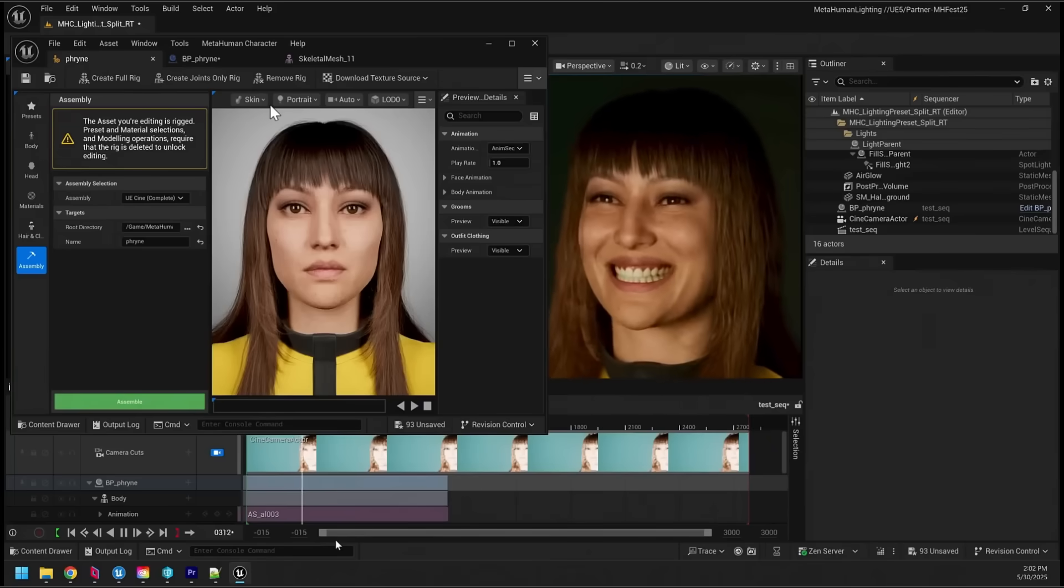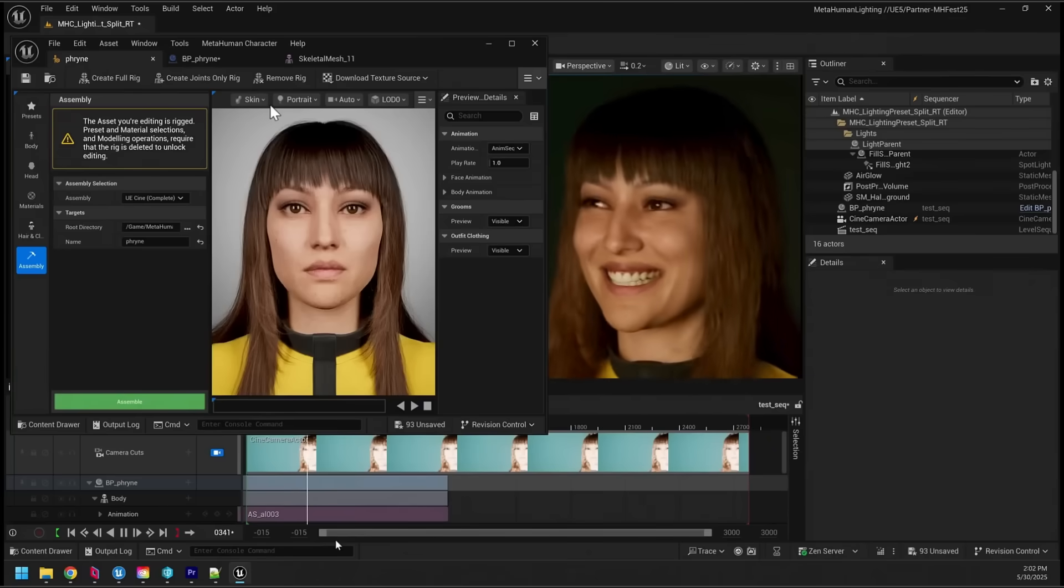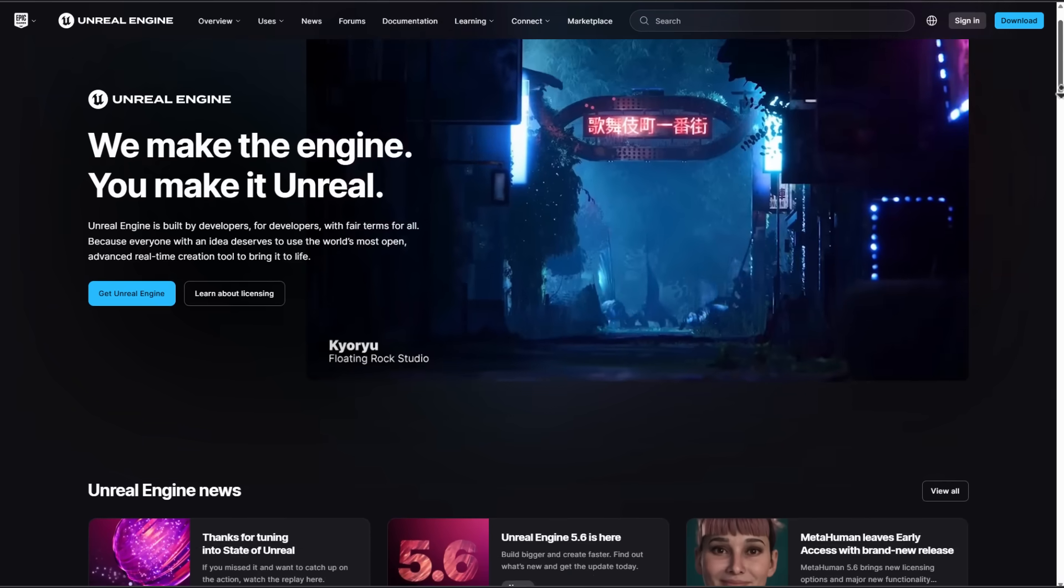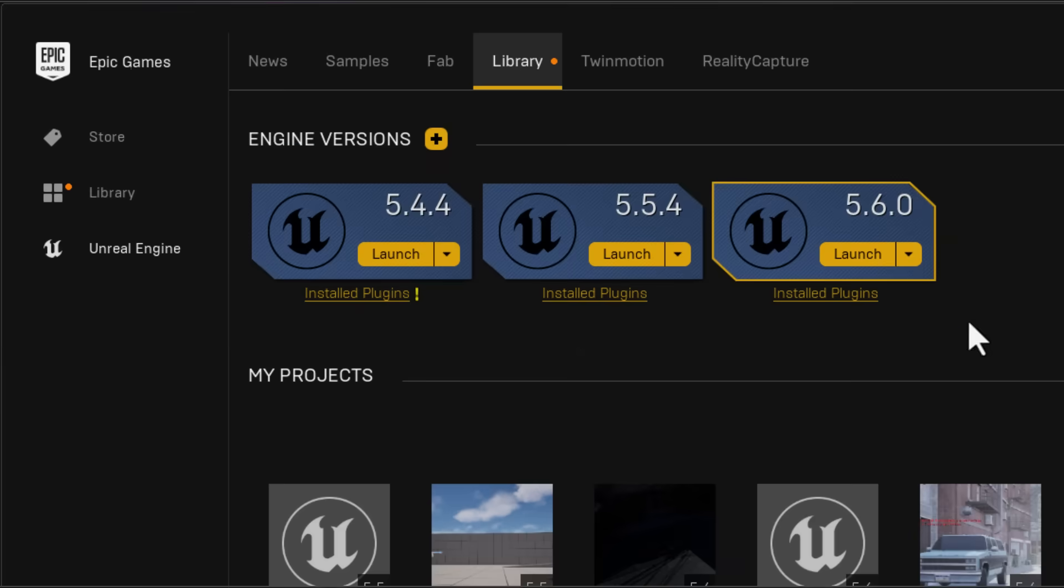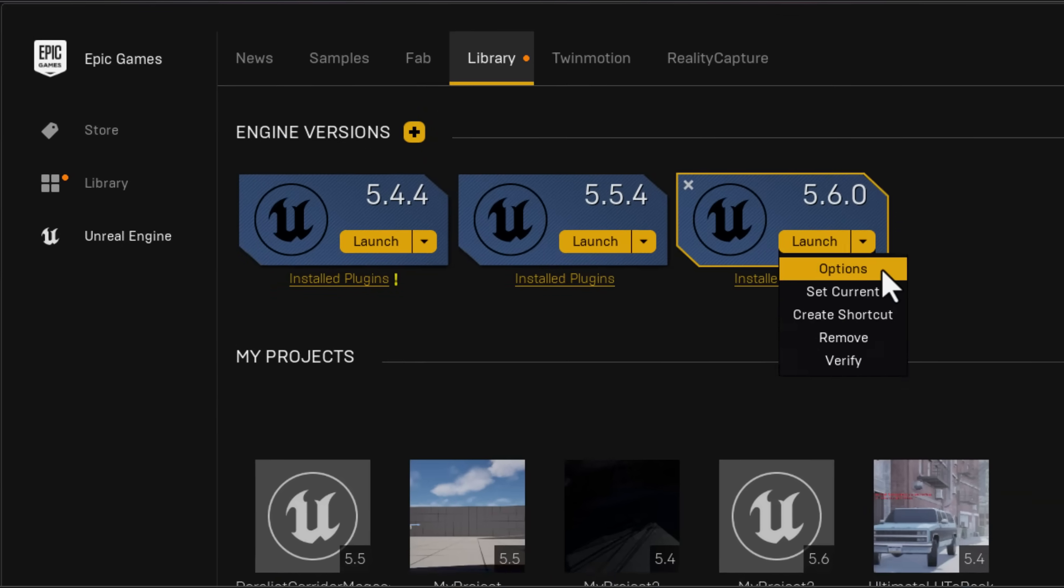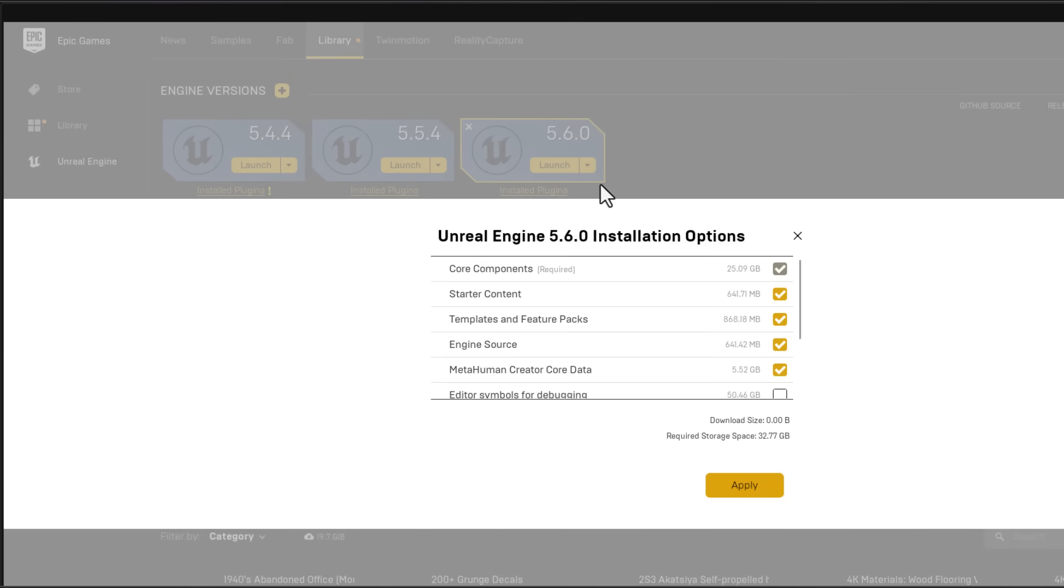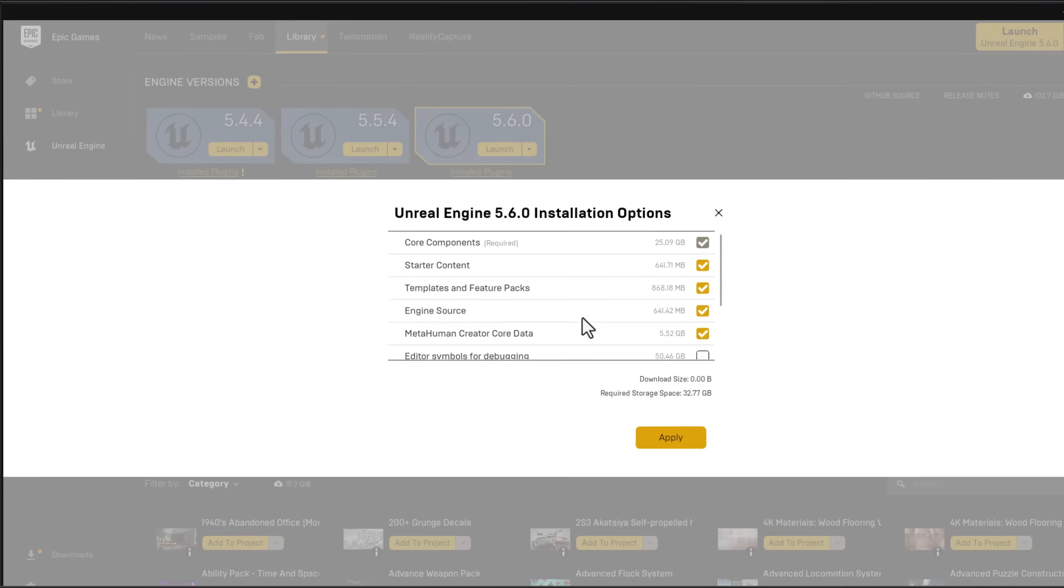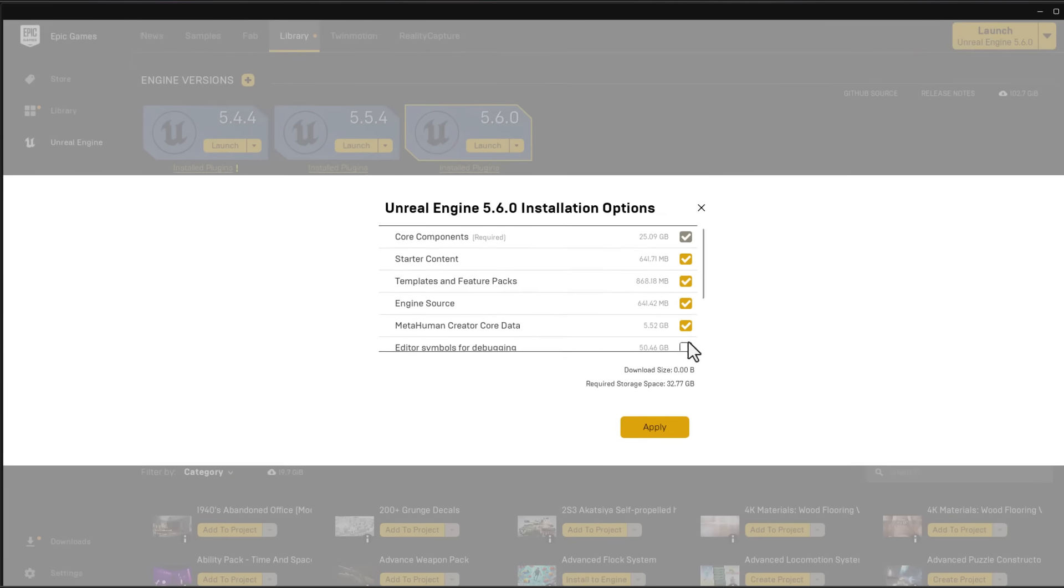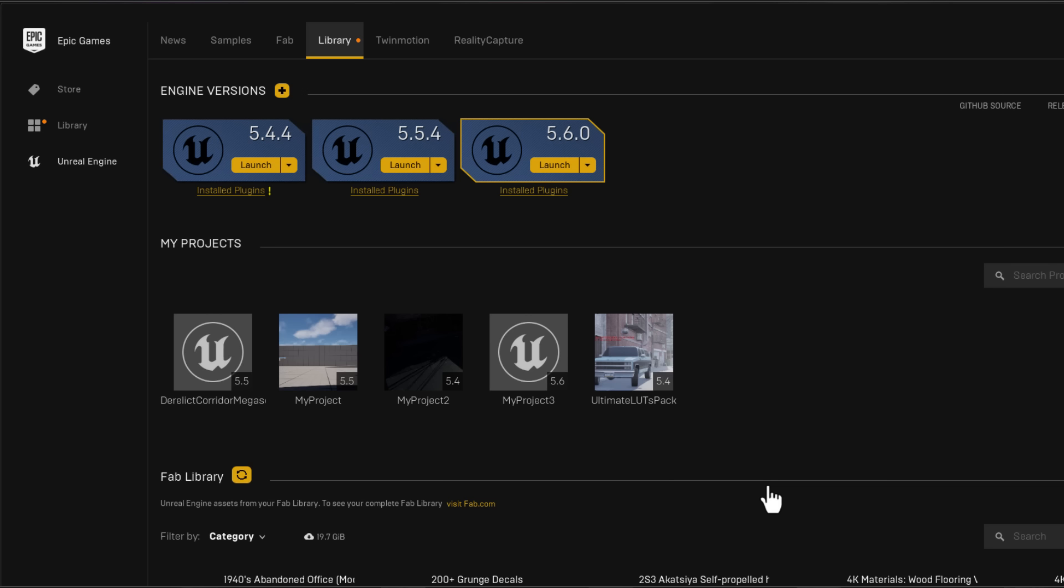To get started, first things you need to do is go over to Epic Games where you can download the Unreal Engine launcher. Once you've got that downloaded, you need to install Unreal Engine 5.6, click on the drop down menu near the launch button and you can simply select options and make sure that you've got the MetaHuman stuff turned on. Once you have it turned on, click apply to install the MetaHuman core data files. It is validated, does all of its thing and you can simply launch Unreal Engine and start exploring the brand new MetaHuman and all of the nice cool new features that are now available with it.